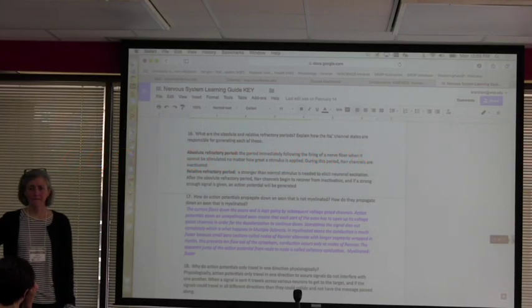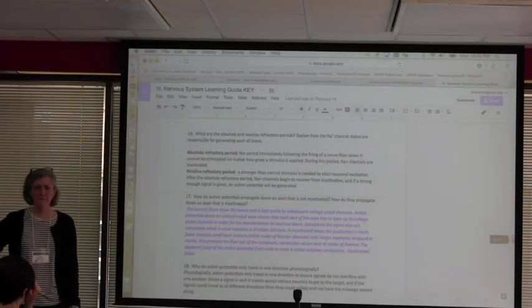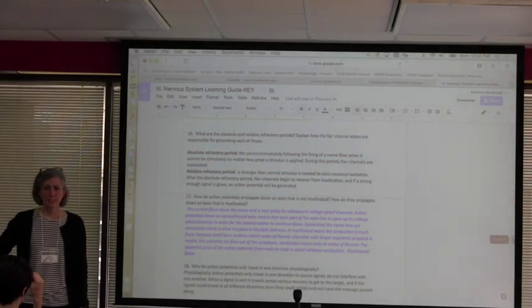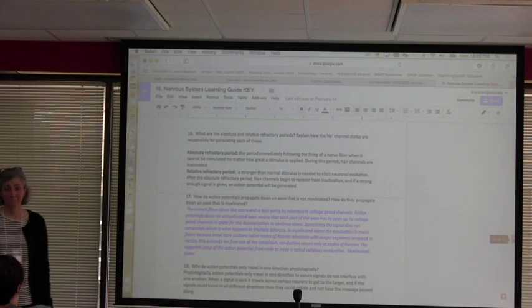When you say peer facilitators, do you mean students in the class or students who have had the class before? The latter. It's a brand new class, so we didn't really have people who have done it before. I'm hoping to recruit students who are interested in some leadership training, who will come back and serve as peer facilitators in the class.